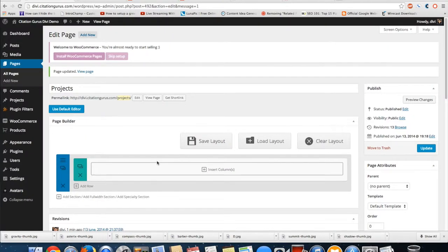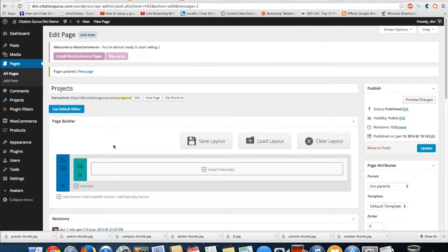Okay guys, I just finished putting in all of my projects into the project section so that I could show you the different portfolio layouts. There are three new different portfolio layouts - two of them are in the full width section and one of them is in the regular size section.